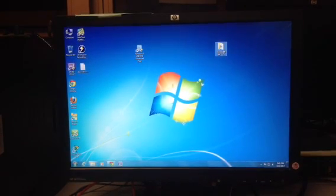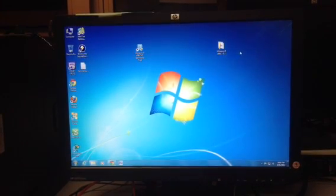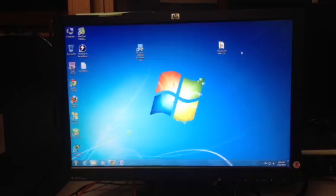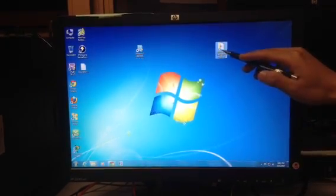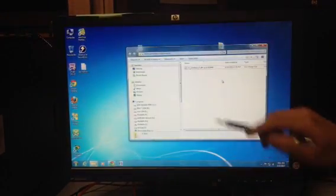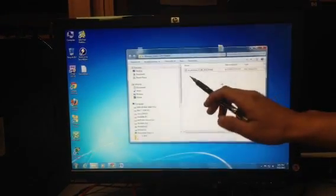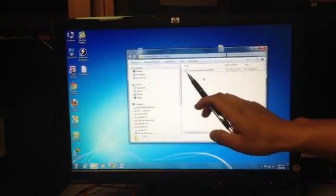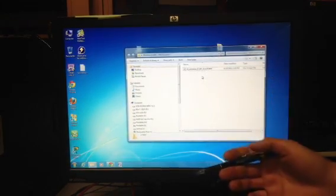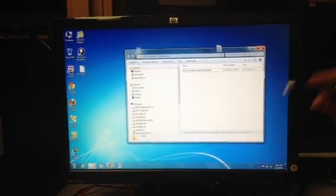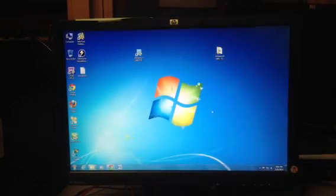So first things first, you need an ISO image of Windows 8, which we've got right here. You can go ahead and open that. Here we have English Windows 8 64-bit, which we're going to put on the flash drive. I'm going to close that.